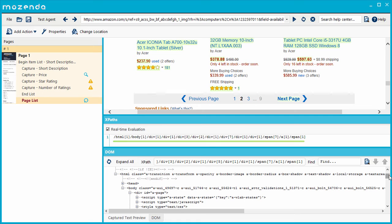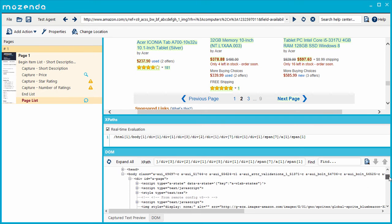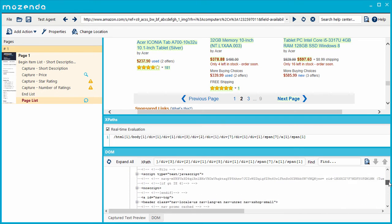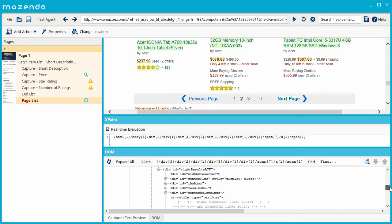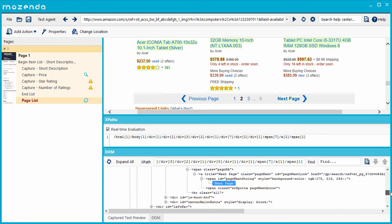Instead of folders, HTML is organized into nodes. Many nodes, called parent nodes, have nodes inside them, called child nodes. I can use the XPath to navigate down from parent to child until I've reached the target item, in this case, the Next Page button.